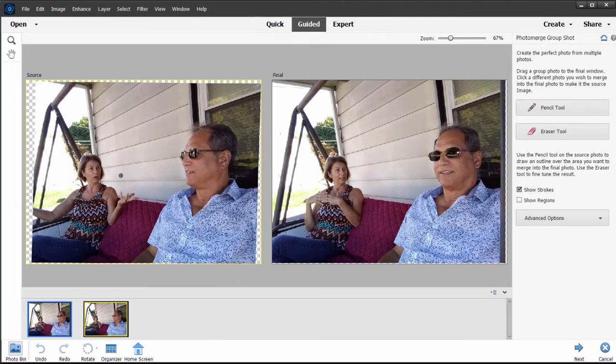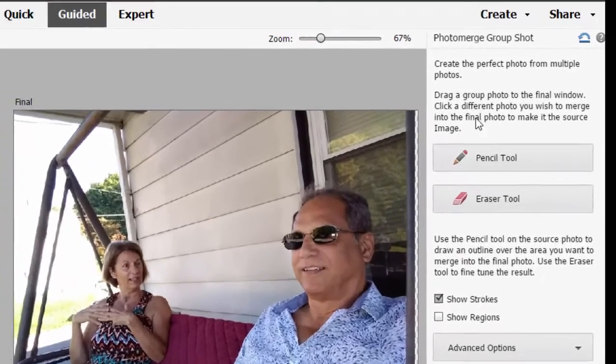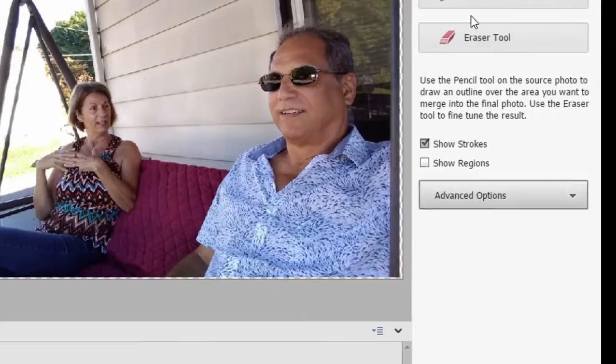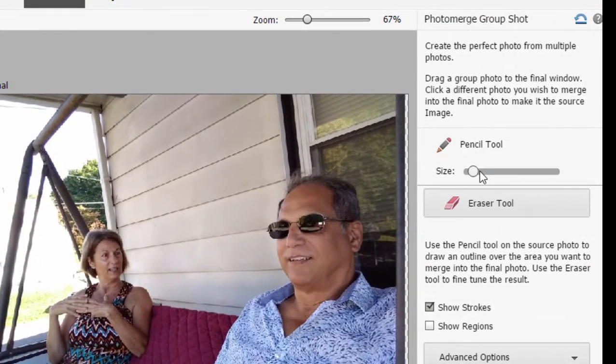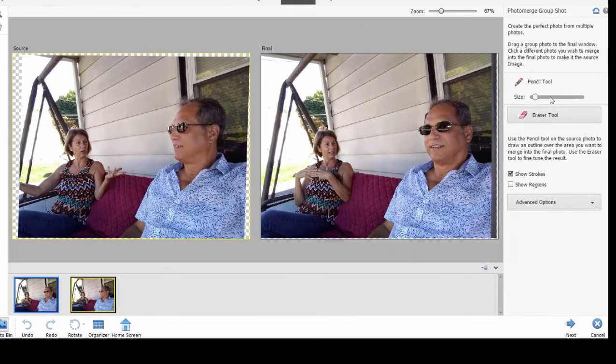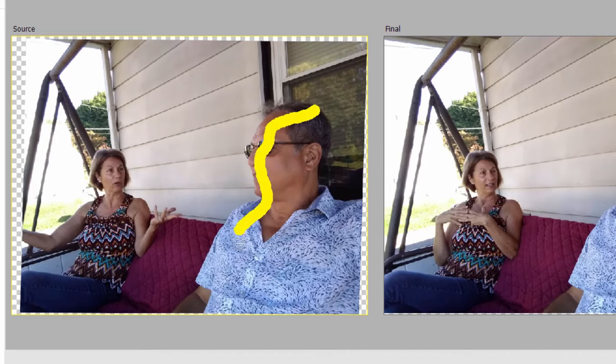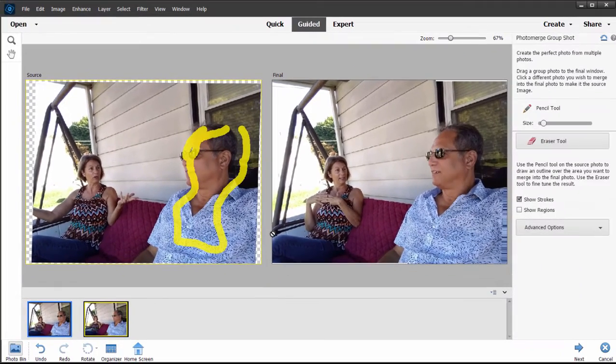As with any guided edit, if you look at the column on the right it's got all the tools you'll need to create the effect — in this case all we need is a pencil. We'll select the pencil and we can change the size either by using the slider or by using the bracket keys on our keyboard. Hover the pencil over the source object, and I can make it bigger or smaller using the bracket keys — bracket open, bracket closed. I don't need to color in the entire man; I just need to indicate to the program what I want moved and that's it.